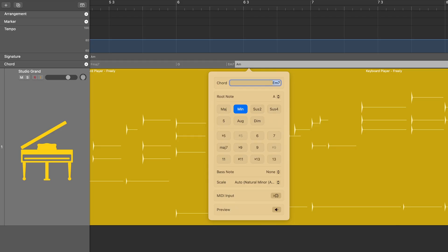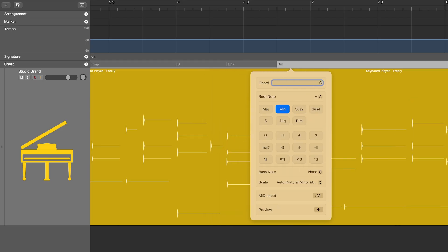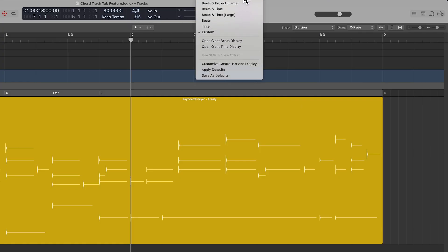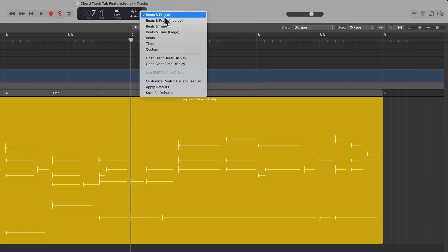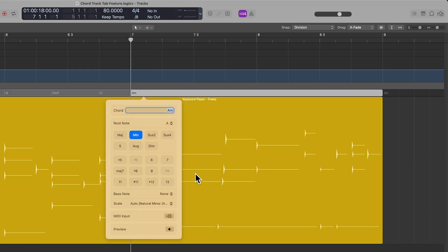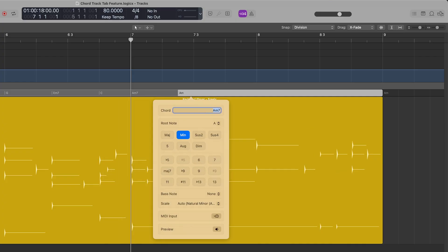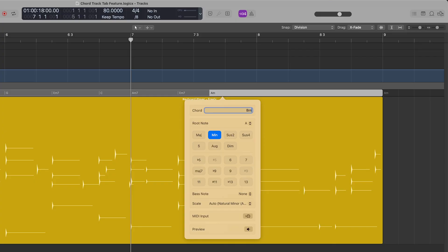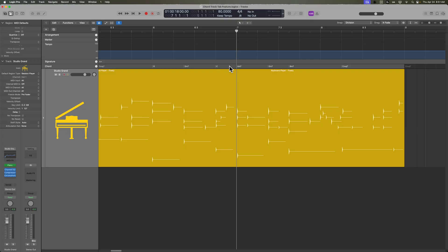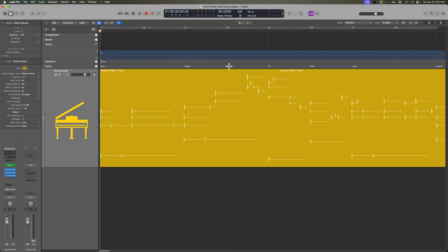So maybe I want an E minor 7 here, and then maybe I want another chord here — we'll make this a C. When you use division snap, this is going to follow whatever your grid division is set to up here. You can change this by going from beats and project down to custom, and then set what your grid division is. You could use 8th note triplets, which is slash 12, or 16th note triplets, which is slash 24. Or maybe just standard 8th notes — tabbing over 3 8th notes, then 2 8th notes, then 4 or 5 8th notes. This allows you to easily add chords that are more syncopated and not always on the bar lines or the beats.